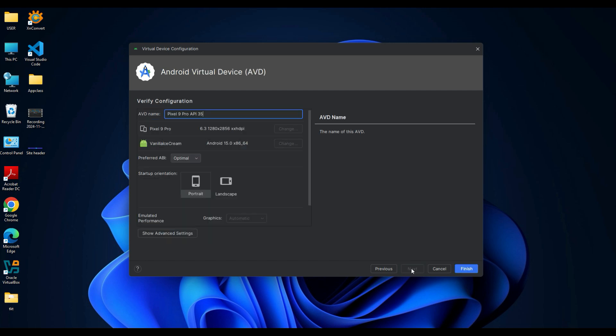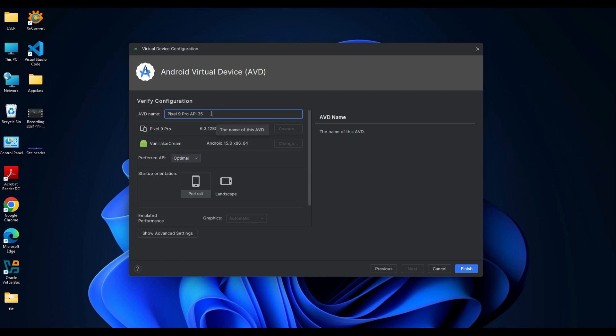In the final step you will see the AVD (Android Virtual Device) configuration screen. Here you can change the name of the virtual device if you want, but I will leave it as Pixel 9 Pro API 35. Once done, click Finish.